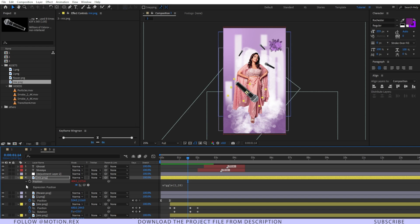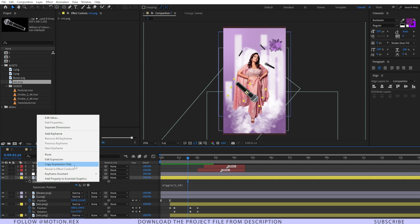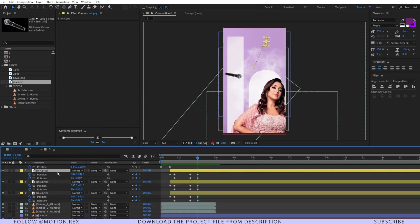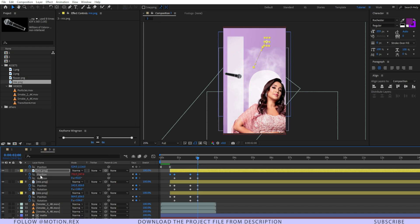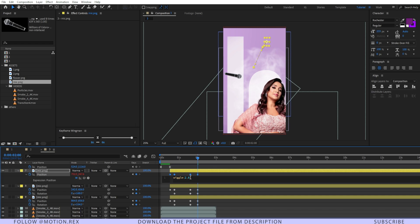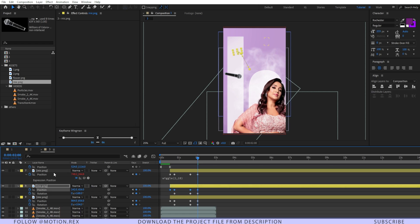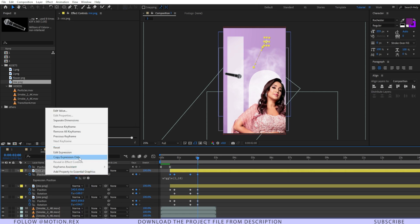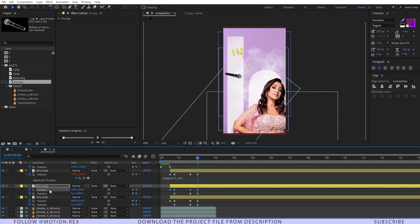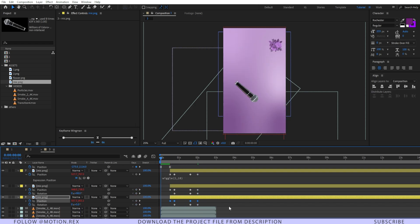I'll copy the expression — right-click and select 'Copy Expression Only'. Then I'll select another mic image, go to Position, and press Ctrl+V to paste. I'll press EE to reveal it and change the value to 110. I'll repeat this for the remaining mic images, pasting the wiggle expression onto each one.